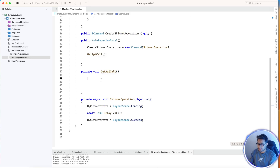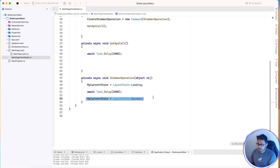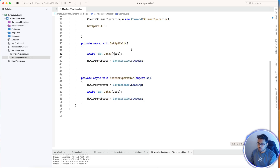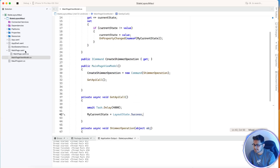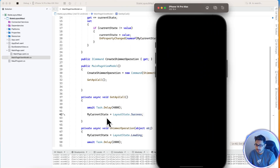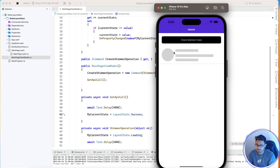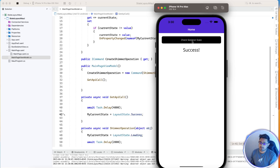When the API is called — let's say we'll give a delay of 4 seconds for the API call to complete — then we show a success state. As soon as the main page is loaded, the shimmer will be visible for four seconds, and then the success UI will appear.